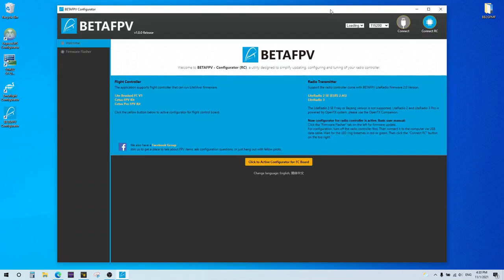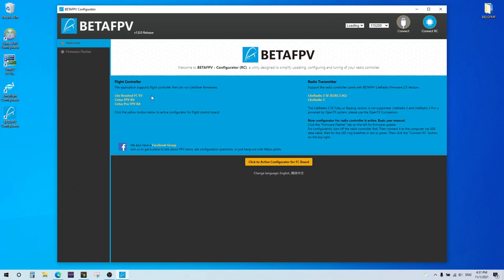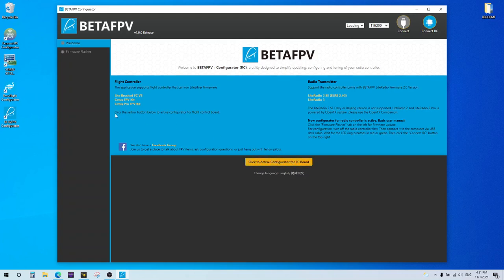Okay, so just a little background on this BetaFPV configurator that's actually something to be used for flashing certain flight controllers. I think they have a certain set of flight controllers here for their light silverware firmware. Includes like the brushed FCV3, the Cetus FPV, and the Cetus Pro FPV. I'm not covering that in this video. If you want to do that, then you have to click this button here that says click to activate configurator for FC board. We're not going to be doing that, so don't click that. We're doing the radio transmitter stuff here.